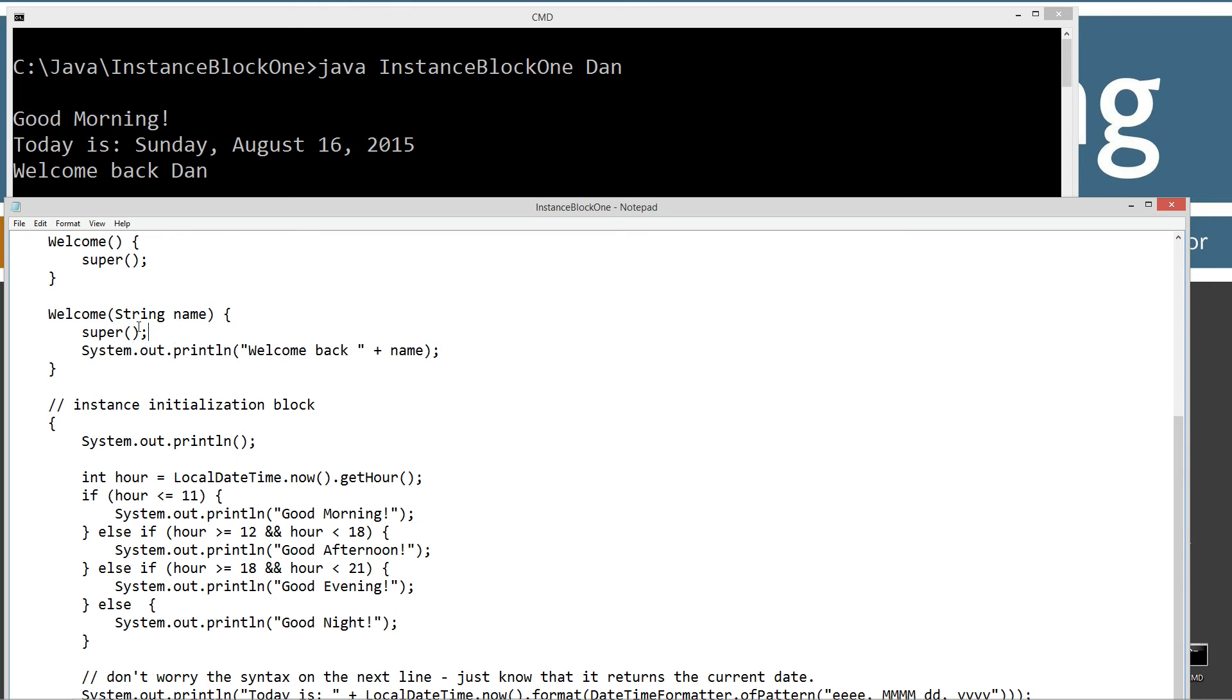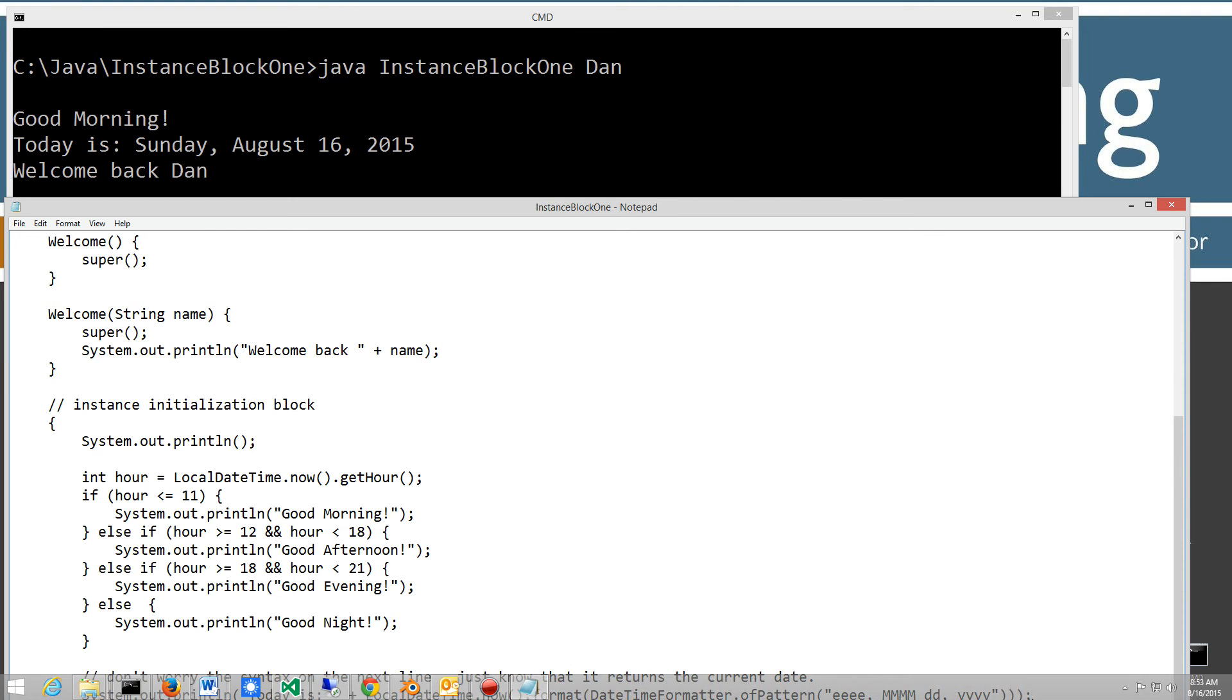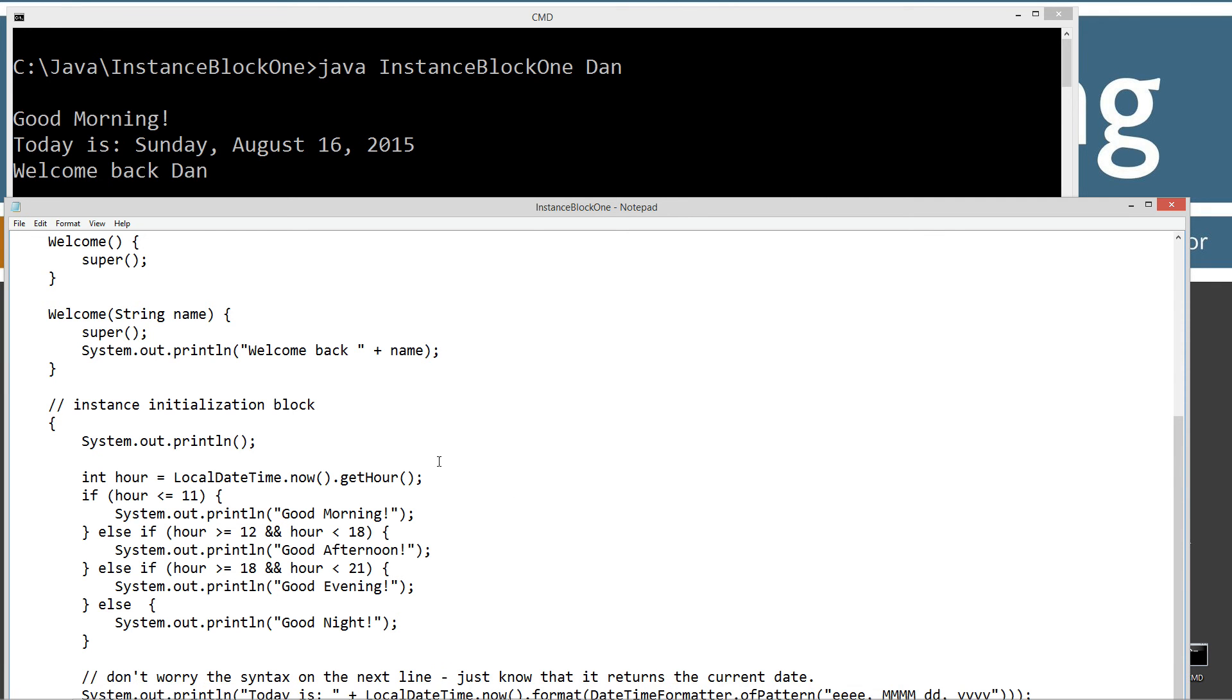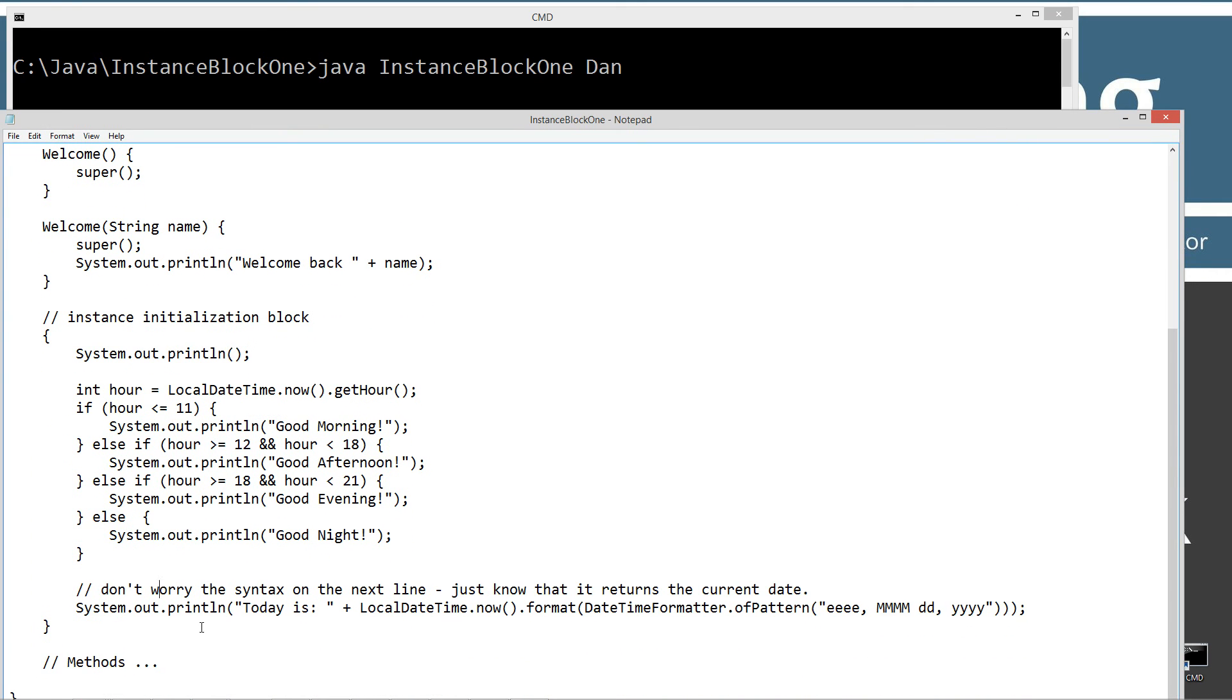So, super executed, then it called the instance initialization block. Right? Which, first of all, it displayed good morning. Right? So, our hour is less than 11. My time here is actually like 9 o'clock, 8.53 right at the moment. And so, that worked. And then it went ahead and executed this next line down here. Right? For today is.